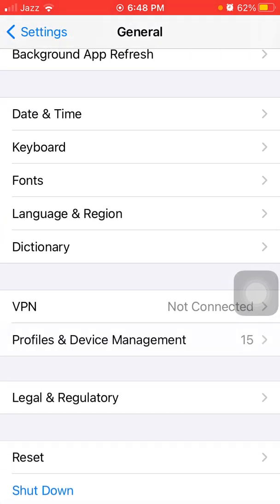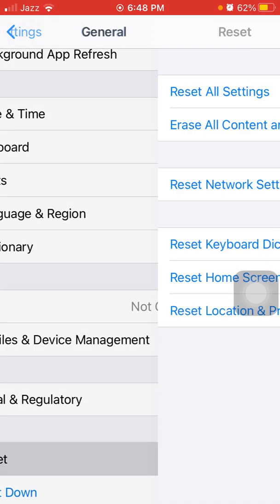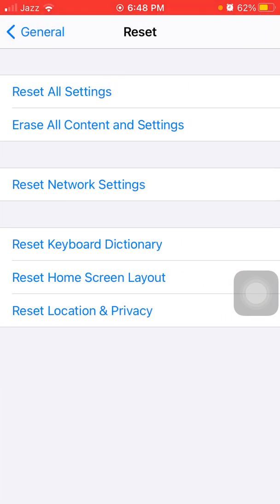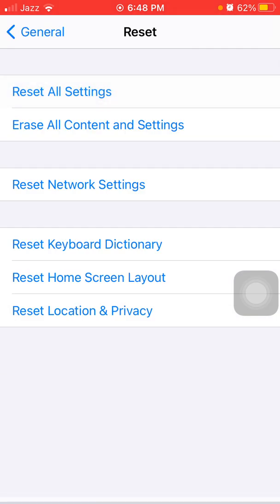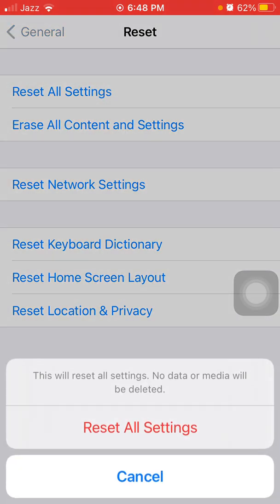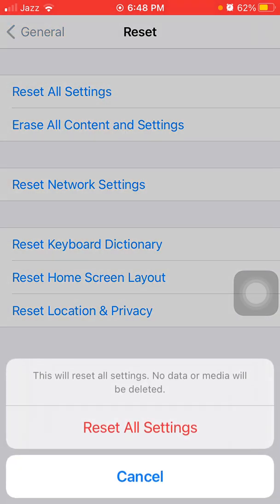And tap Reset, and tap Reset All Settings. This process will delete all your customized settings to default settings, but no media will be deleted. Put iPhone passcode and tap again Reset All Settings to confirm your action.